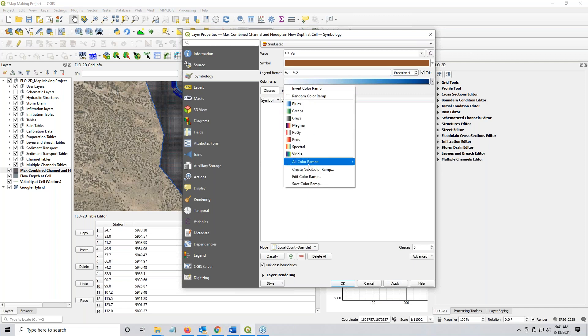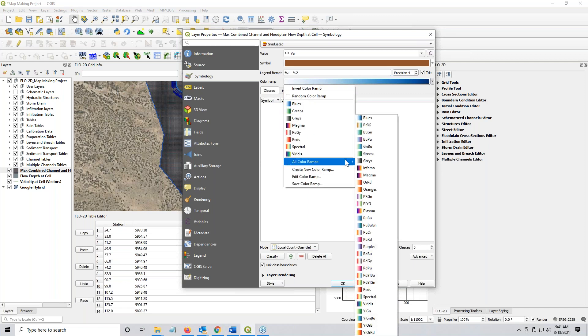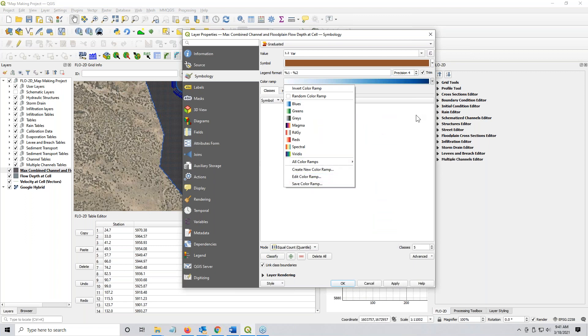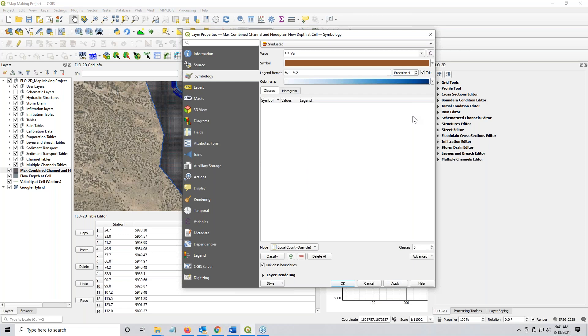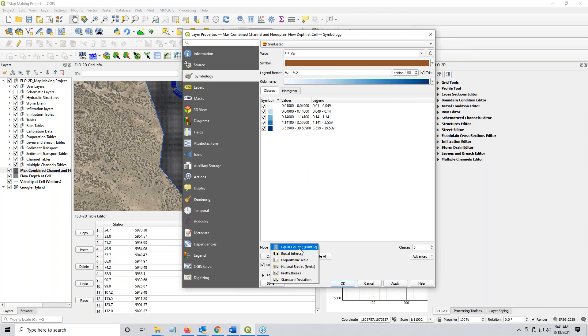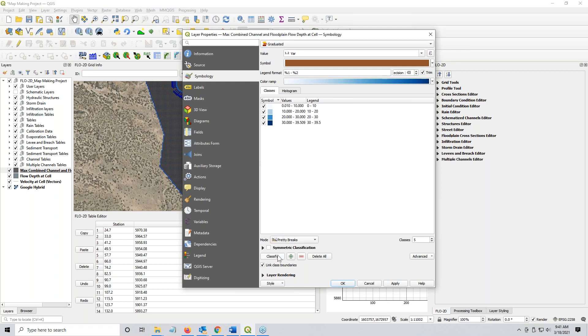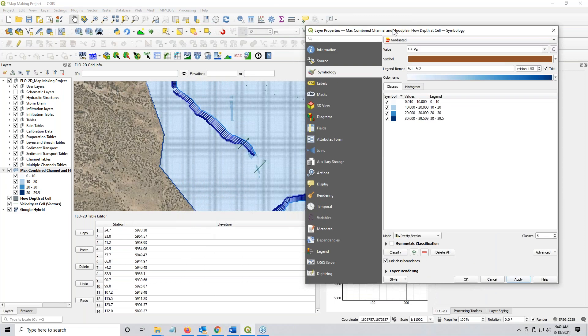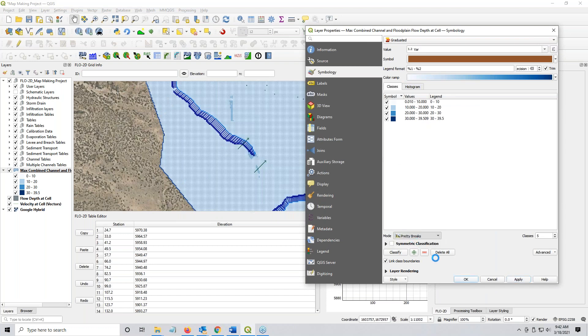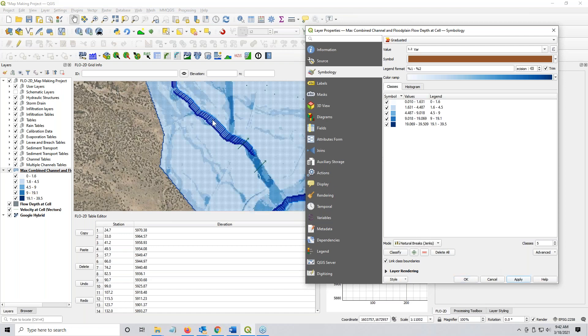So you can do wonderful things with mapping if you have a bit of creativity. I don't, so I'm going with blue. Classify it. You can set up different methods of breaking it. I think this one's a pretty nice one. Pretty breaks is nice. And then click apply, you can see it over here. Now pretty breaks is useless on this one. Natural breaks, now this is a little better. Apply. Yeah, that one's a little better. Or you can just use equal count.